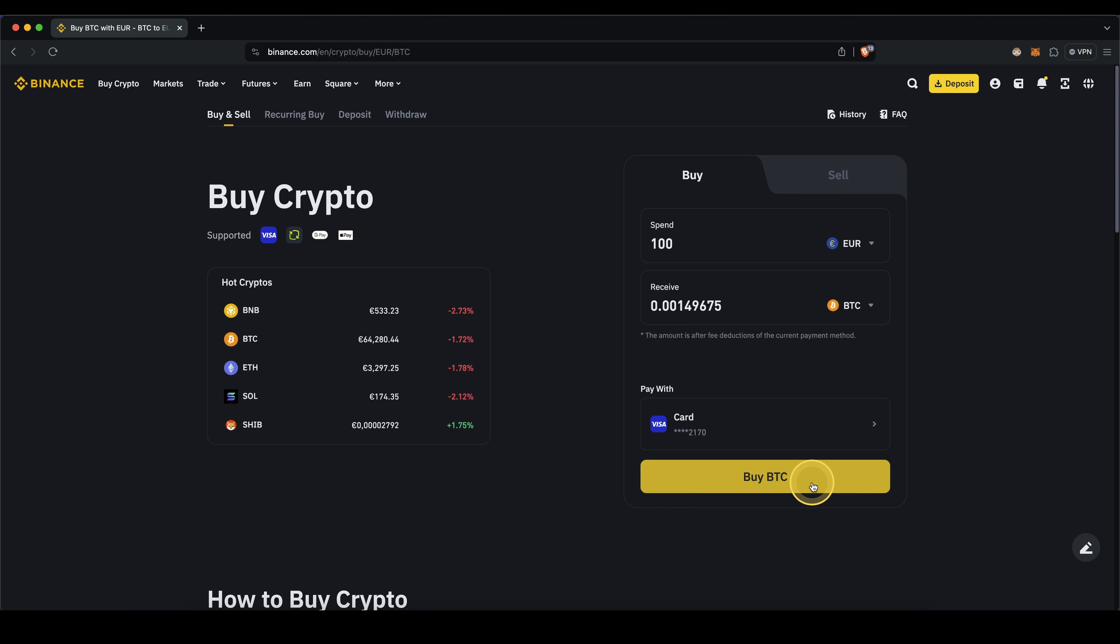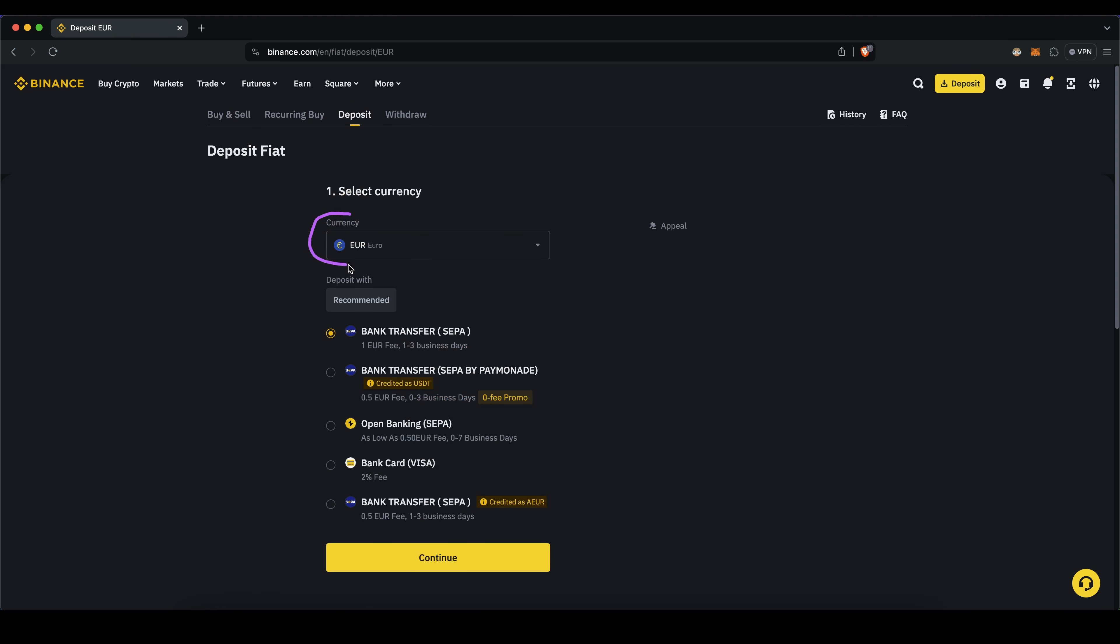The second option is to first deposit fiat currency to Binance right here using a bank transfer. To do that you simply go up here and click on deposit, choose your currency right here and then select bank transfer. Then you simply have to click on continue right here and then you will be presented with the bank details that you need for the bank transfer.